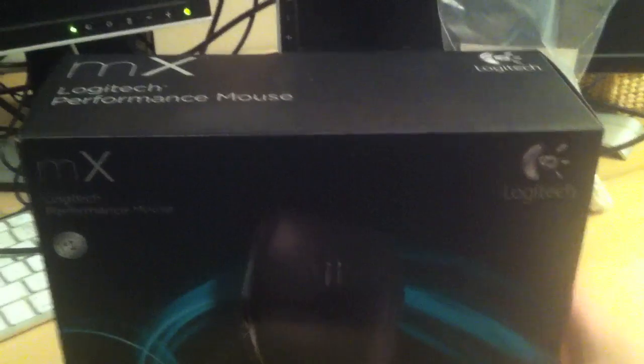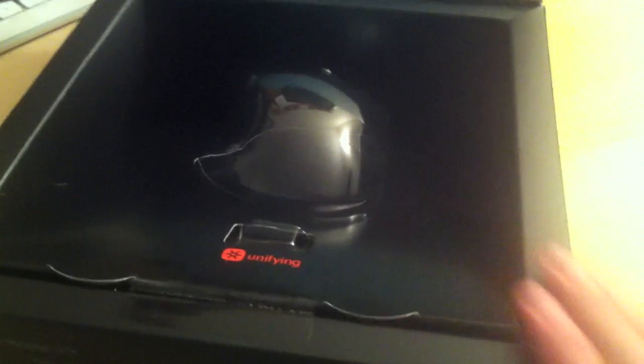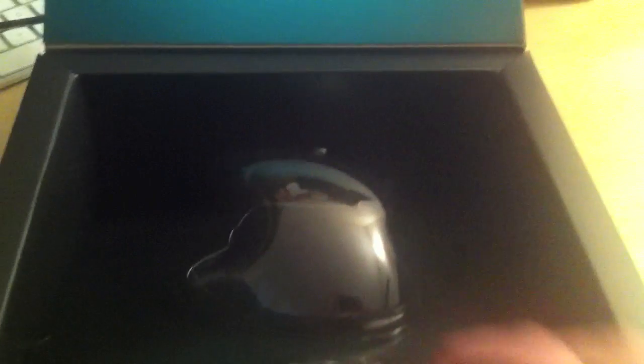I actually have it out of the box already, but I'm going to go to the box just to show you what you get. The mouse will be right there, very well displayed. Very high quality packaging on Logitech's part. You'll get the mouse right here in a little plastic cutout, and you get the unifying receiver right there.